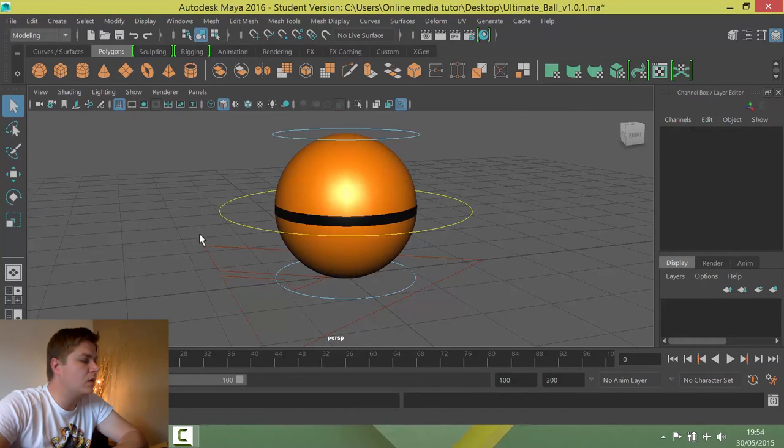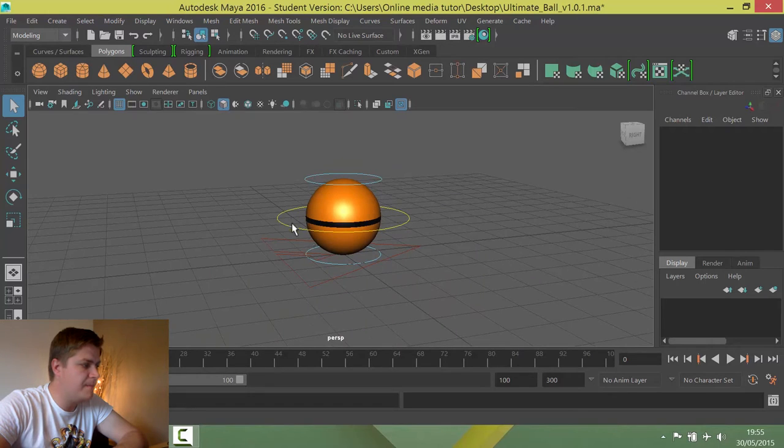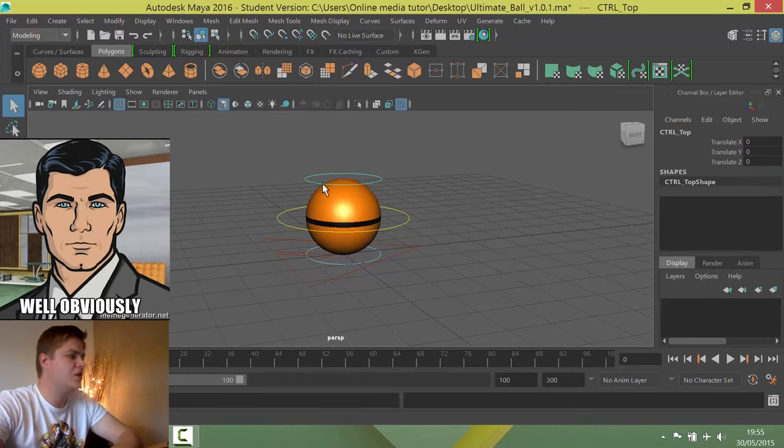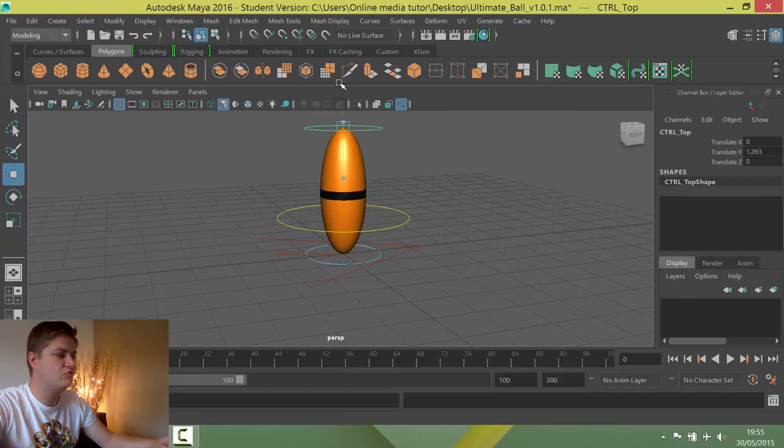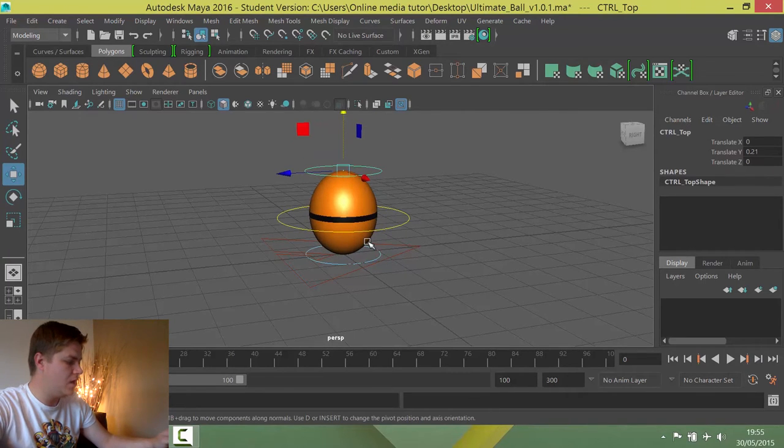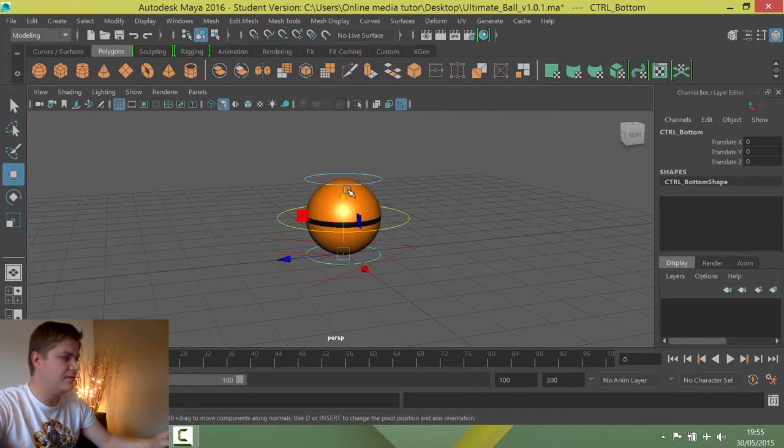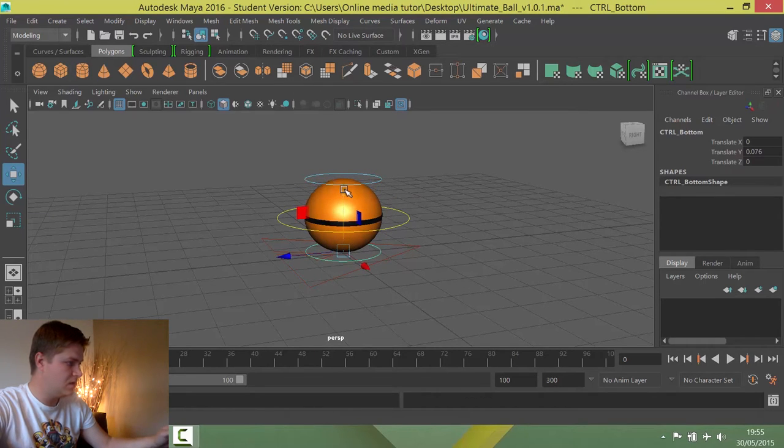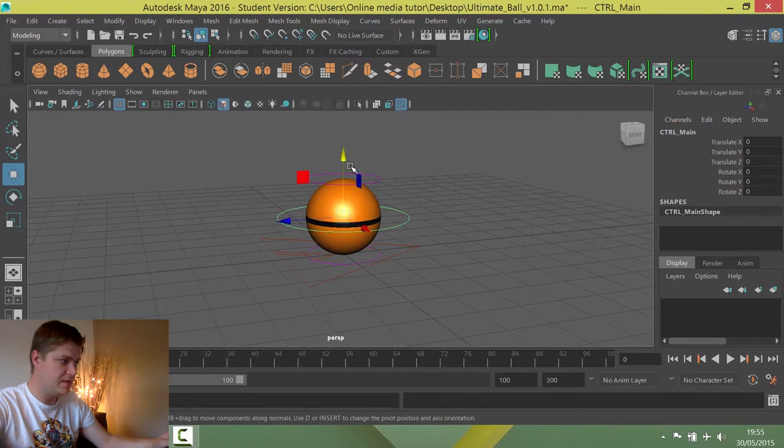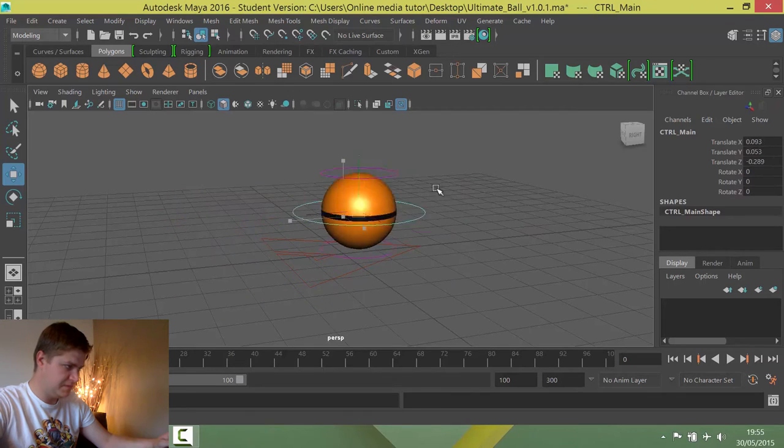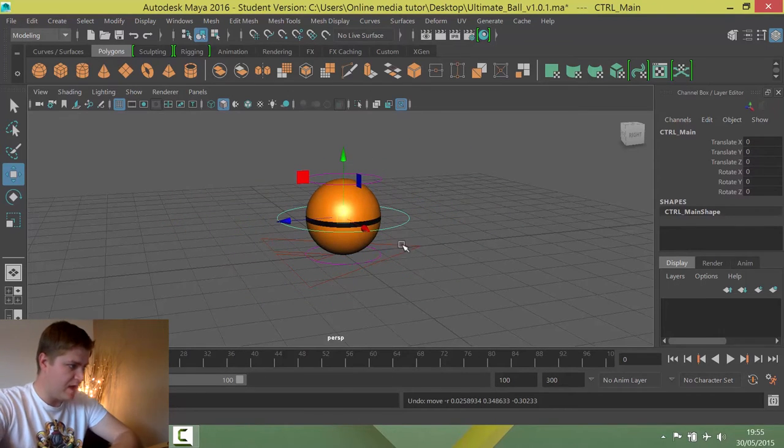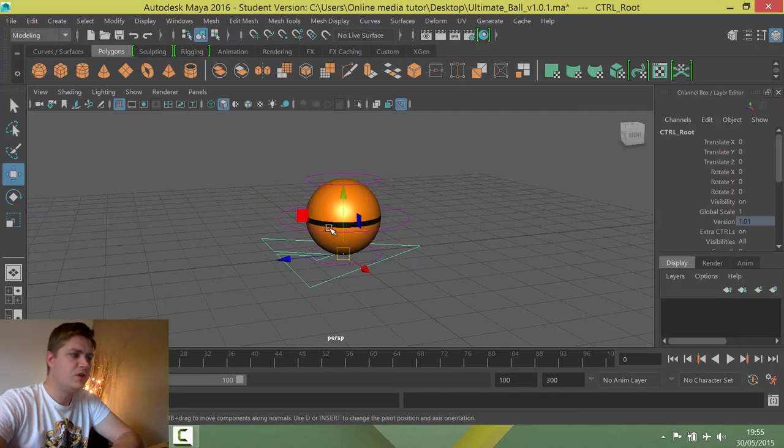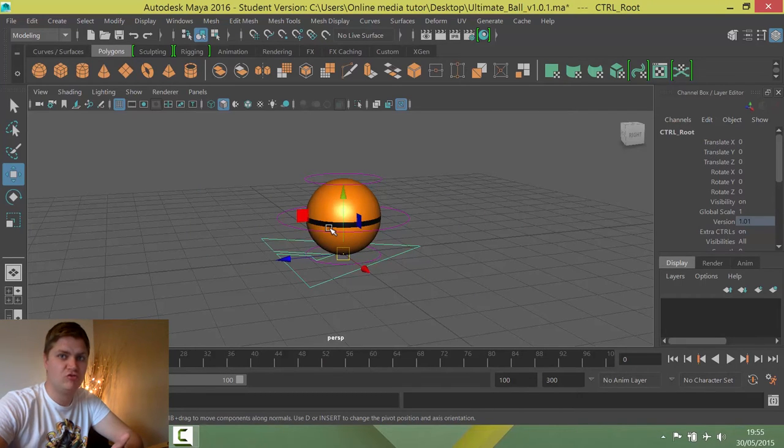So as you can see, it is a ball, but it's got a few controllers on it. If we move these around, you can see this one here controls squash and stretch. We've also got one of those on the bottom if you want to have the reverse effect. We have this controller in the middle that controls position of the ball and then right at the bottom, you've got the root controller which contains all the extra controls.